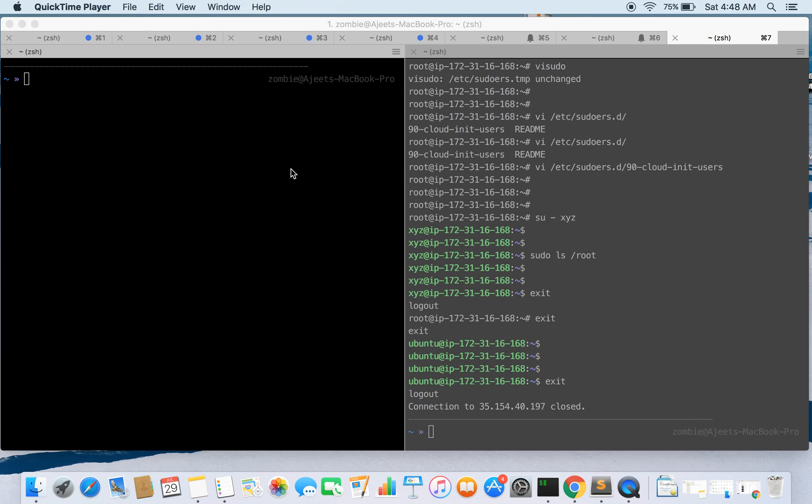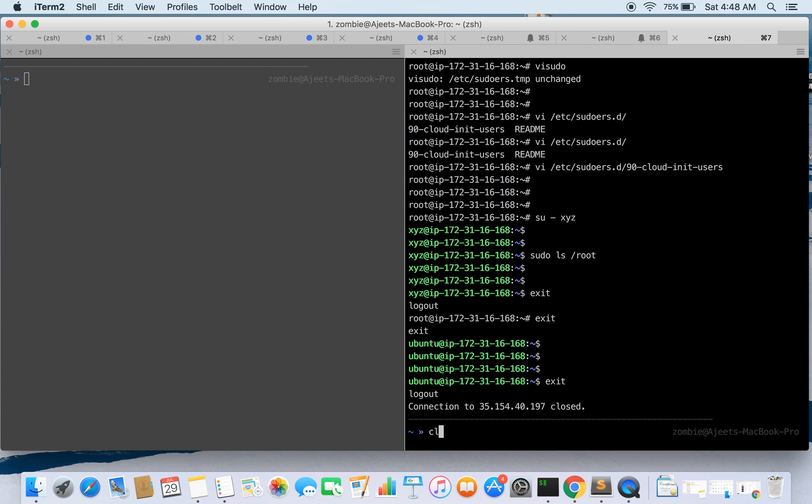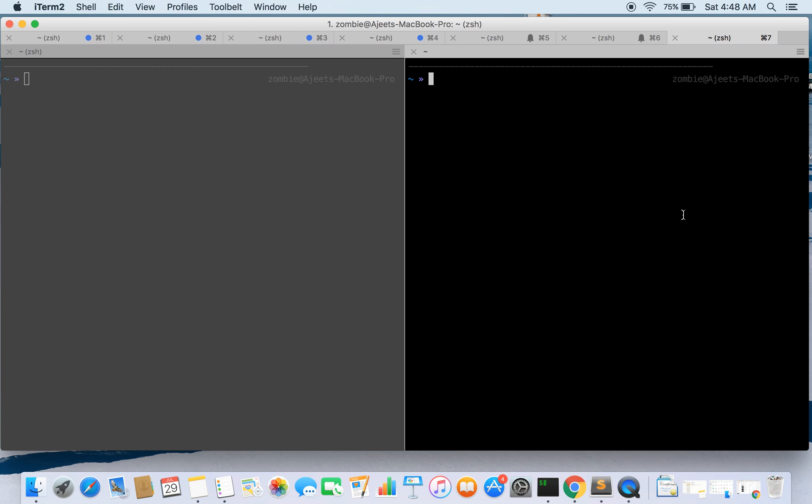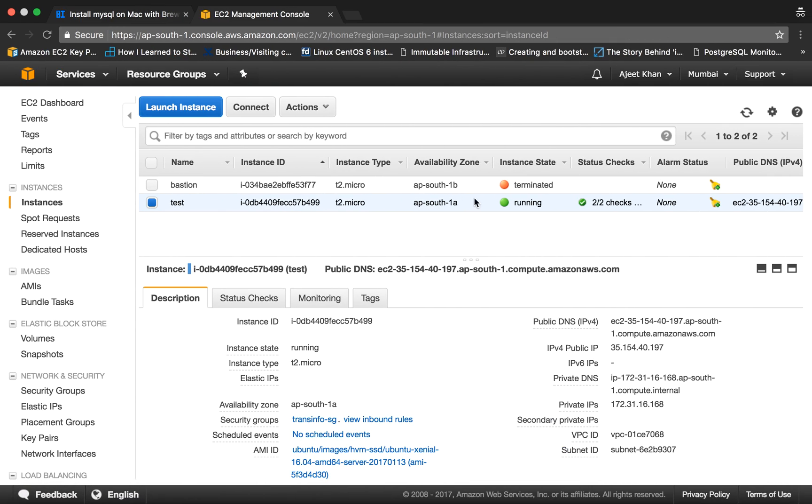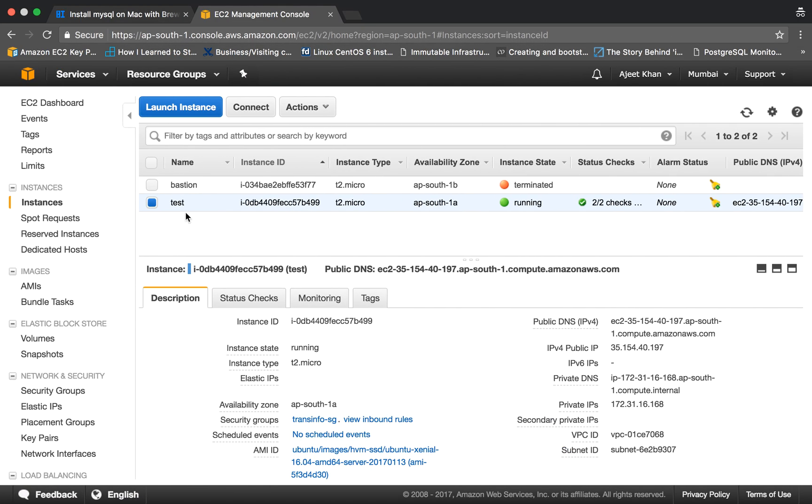Hello guys, Ajith here and in this tutorial we are going to create a sudo user in Ubuntu instance. So I already have a test instance ready which is an Ubuntu based instance.